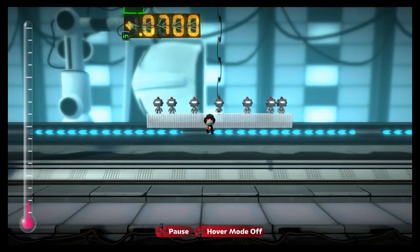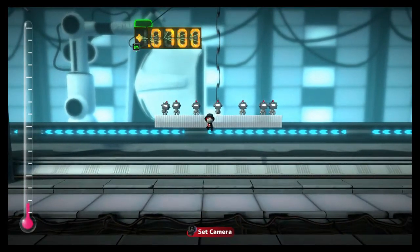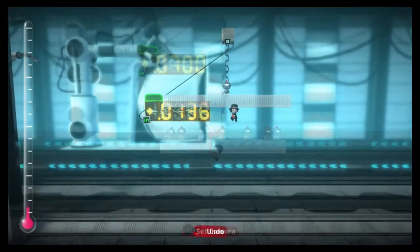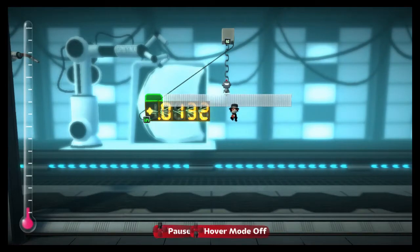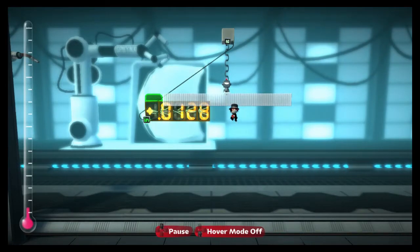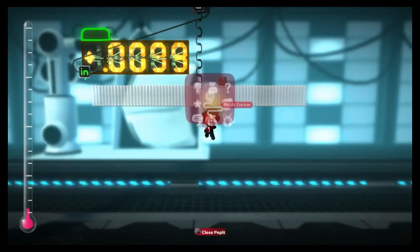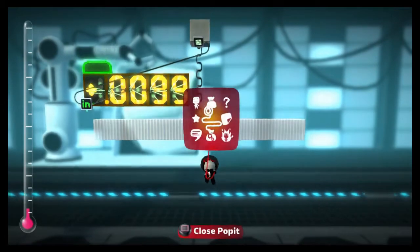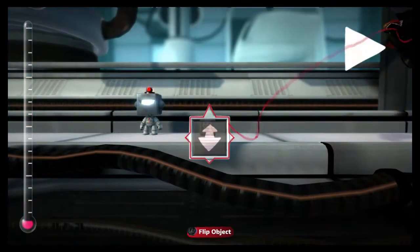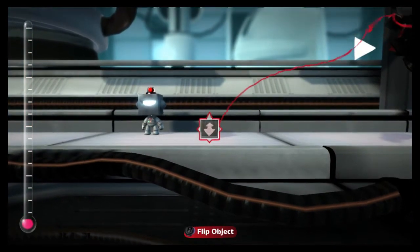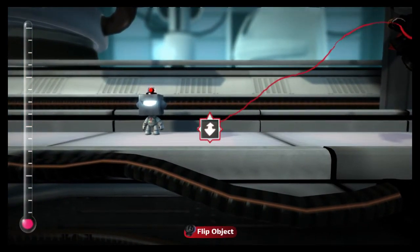What about how heavy Sackboy is, though? As nice and useful as this spring scale is, it actually doesn't tell us anything about how heavy he is, since we used him as our standard. What does the in-out mover say if we put on something just as heavy as Sackboy?